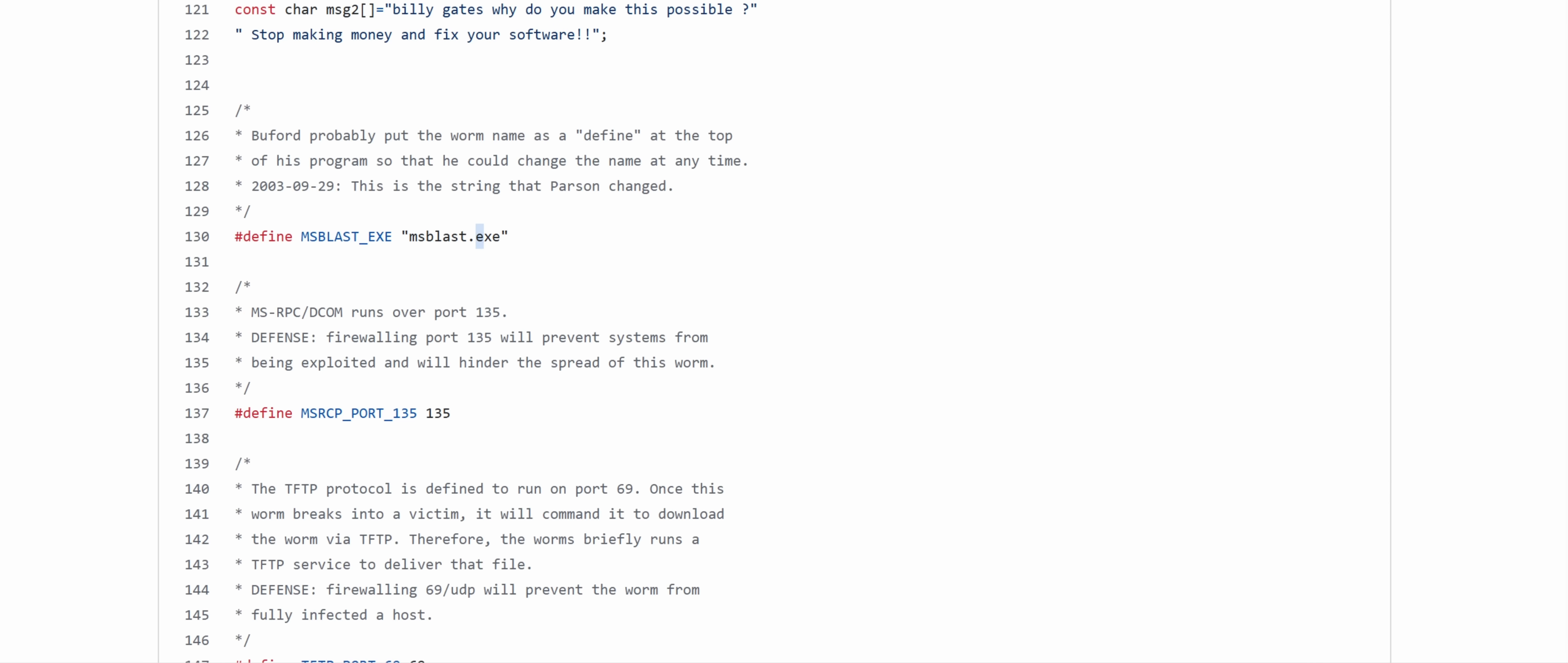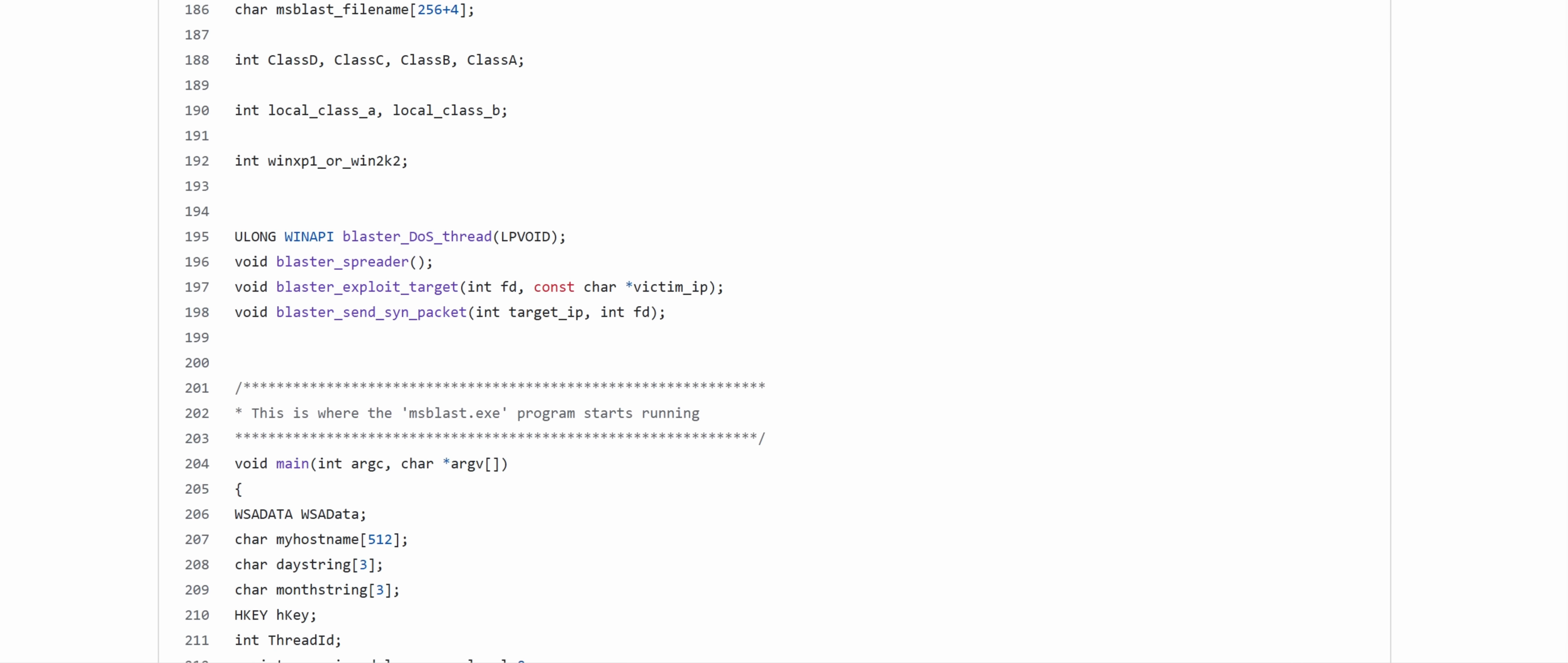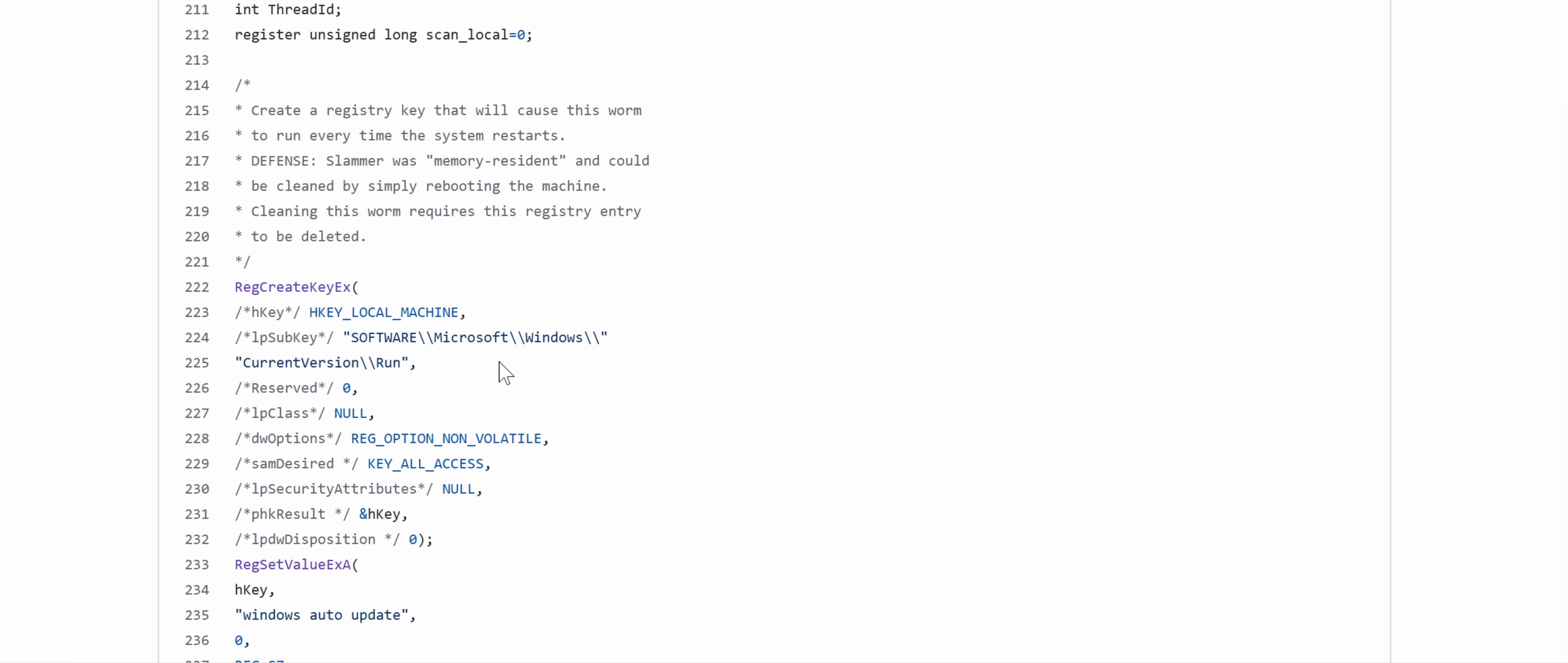It's msblast.exe. The version I showed you had a different name. This is the decom port. And yes, firewall blocking this would fix the problem. And then that's how it gets the stage two, gets its own file name, and then it starts the thread for DOSing, the spreading, and the exploit. So this is the main function. Now it also checks the month and day, and that's because the DDoS only runs at certain times.